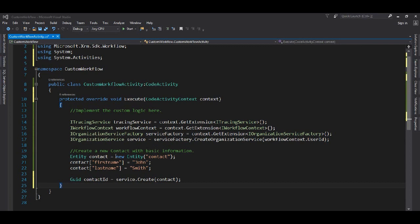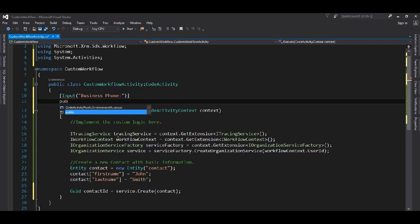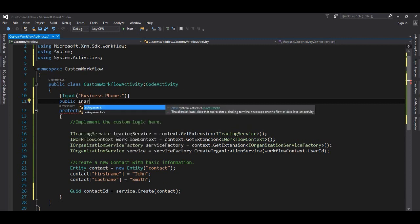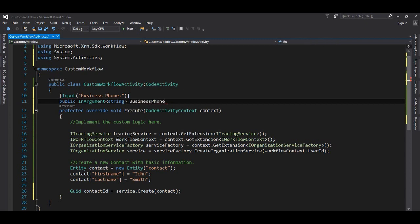Just outside our execute method, we will add a tag called Input. In this input, it accepts a parameter which is going to be the name — this is the string that will appear in our configuration screen. We will take an InArgument — this is the input argument — and here it is going to be the type. We'll use our basic string type and give it a meaningful name with a get/set property. Now our input argument is ready.